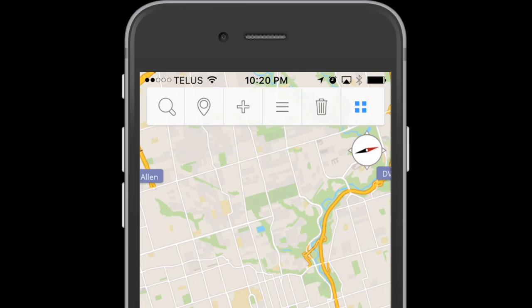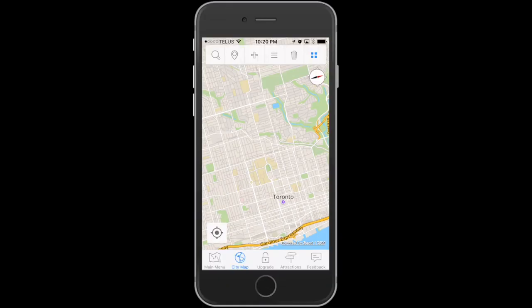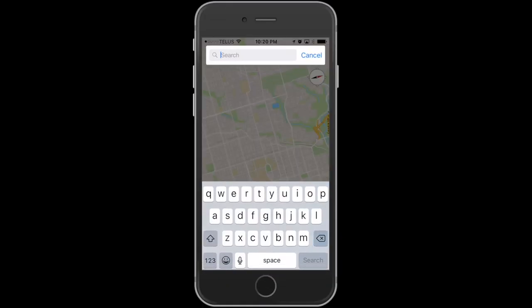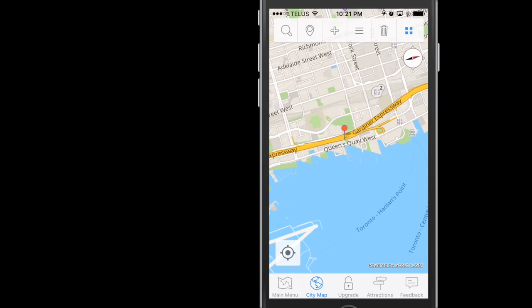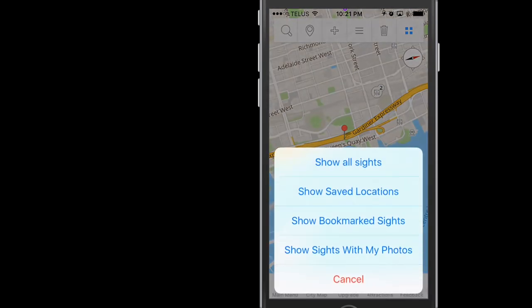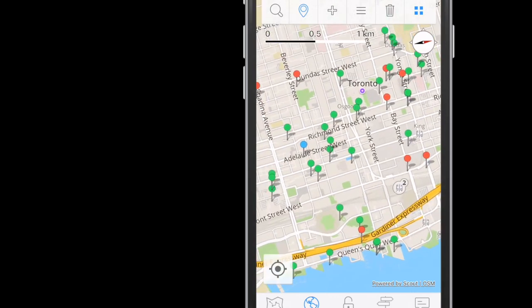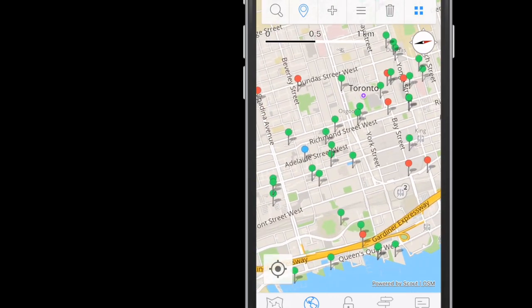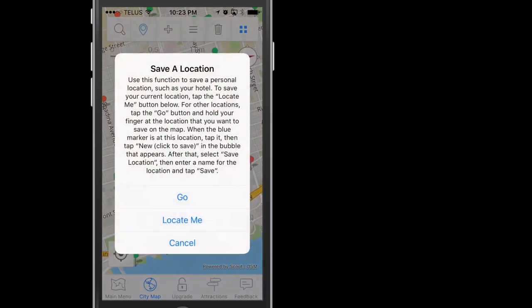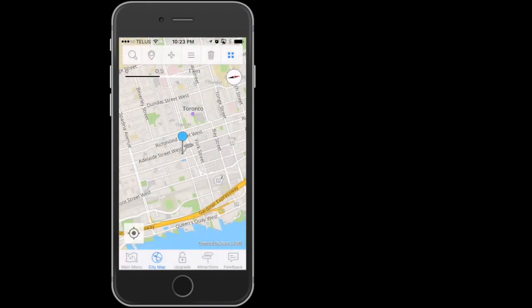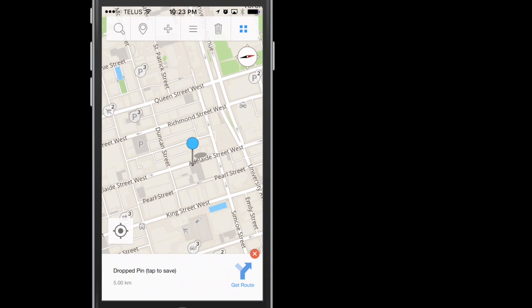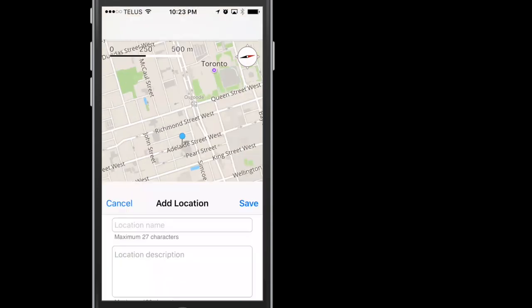First is the magnifying glass. Type in what you're looking for. The pin gives you some choices to help filter what you want displayed on the map: show all sites, show saved locations, etc. Plus allows you to save a personal location like a hotel or Airbnb, give it a name, take a picture, etc.